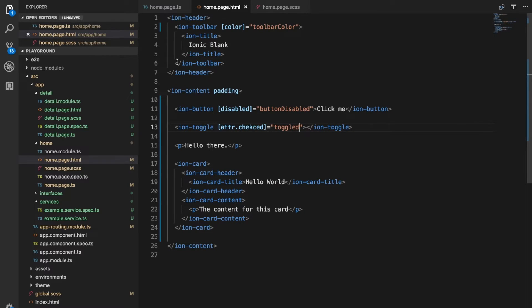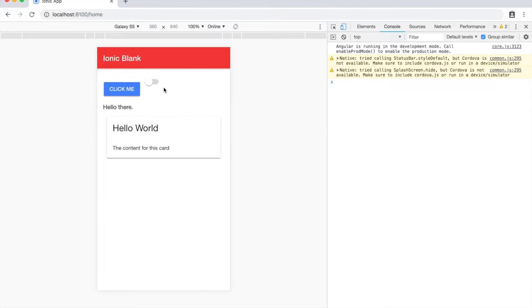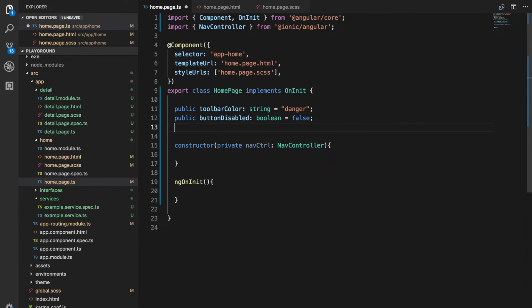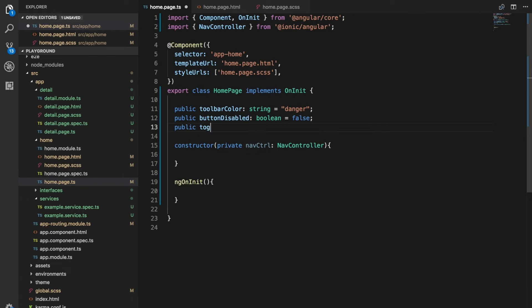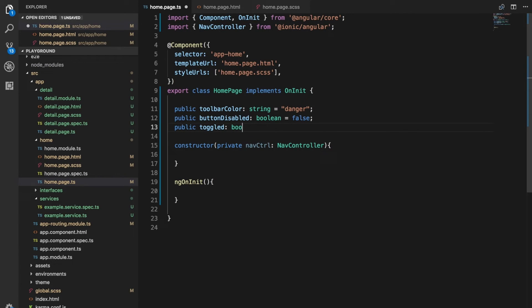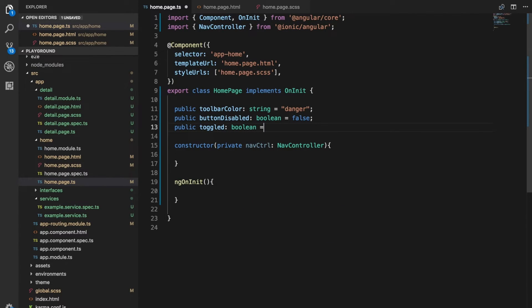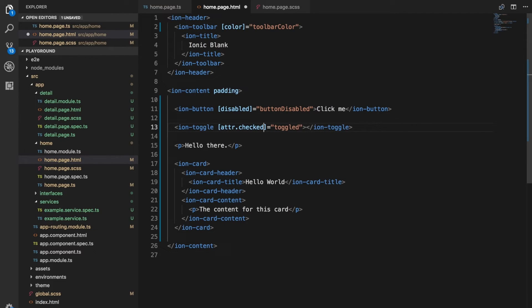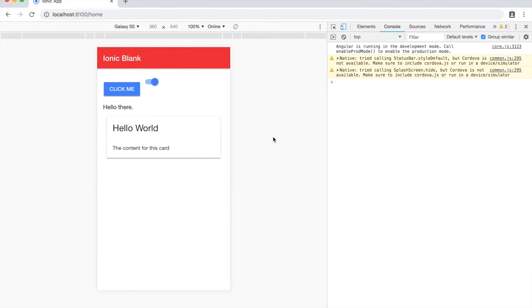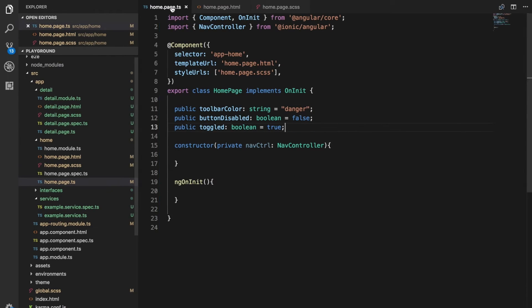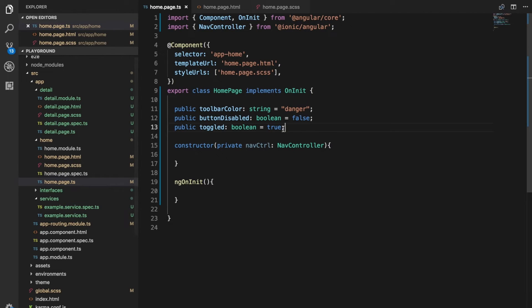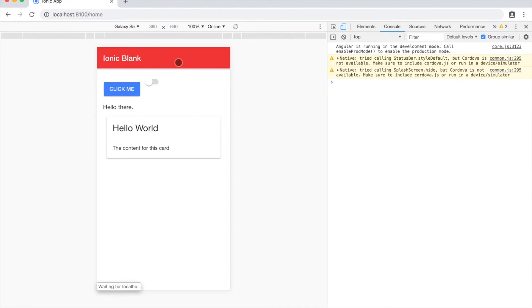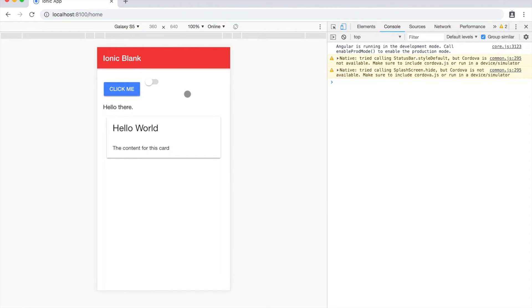Right now that's untoggled. But if we set up a class member here, we'll set toggled as a boolean and we'll set it to true. Actually I think I spelled that wrong. Attribute dot checked like that. You can see that's toggled now and just to check we'll switch this to false. Jump back in here and now it's unchecked or untoggled.